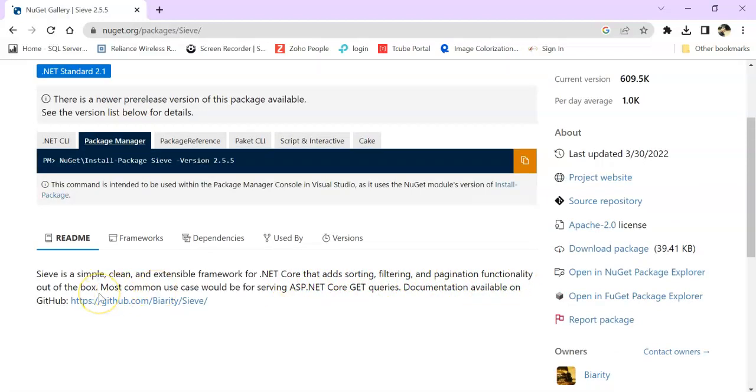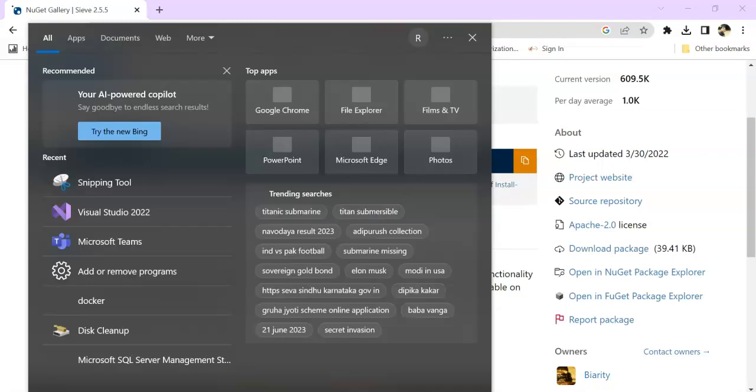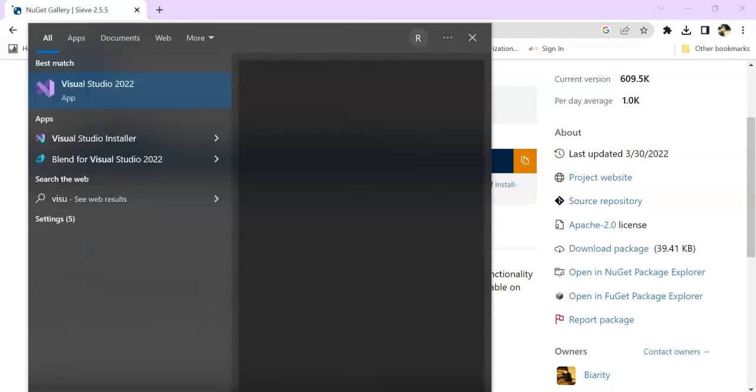So far I have tested this with .NET Core 5.0, 6.0, and 7.0, and now I am going to show you using Visual Studio 2022 and ASP.NET Core Web API 7.0.